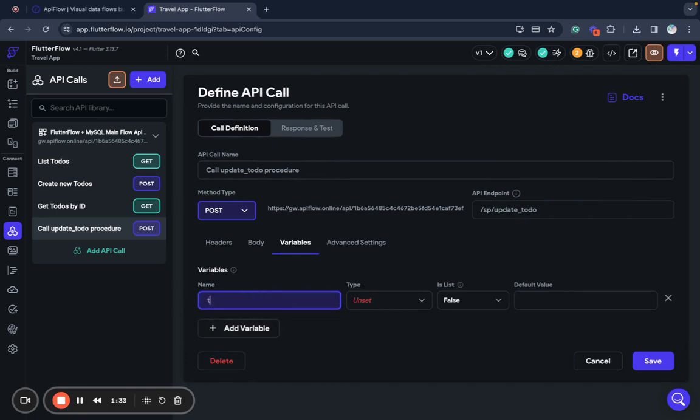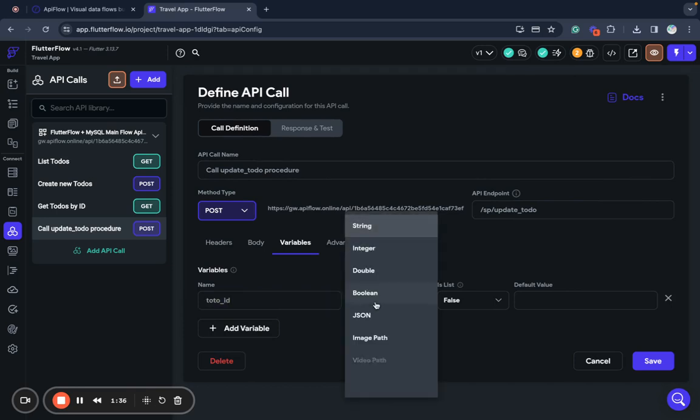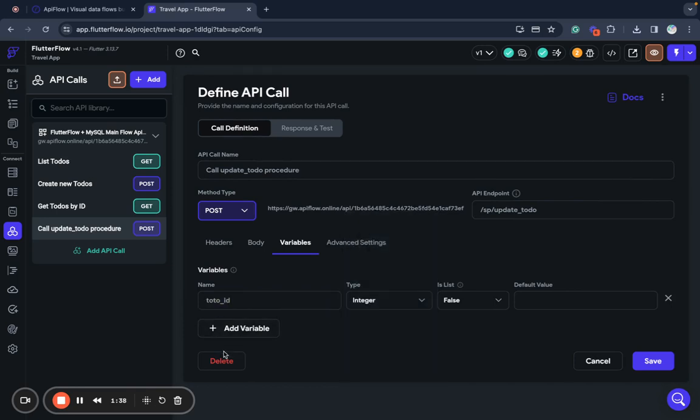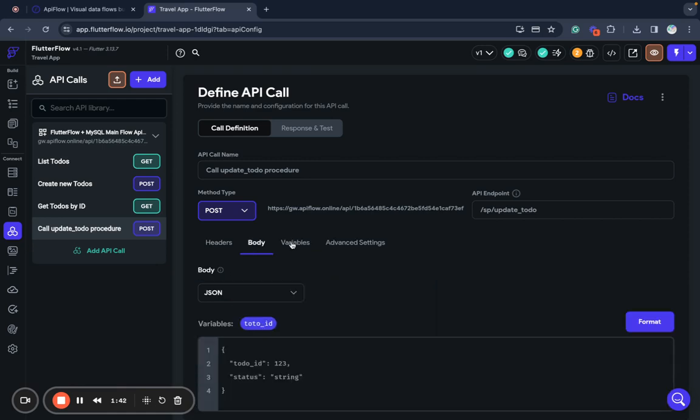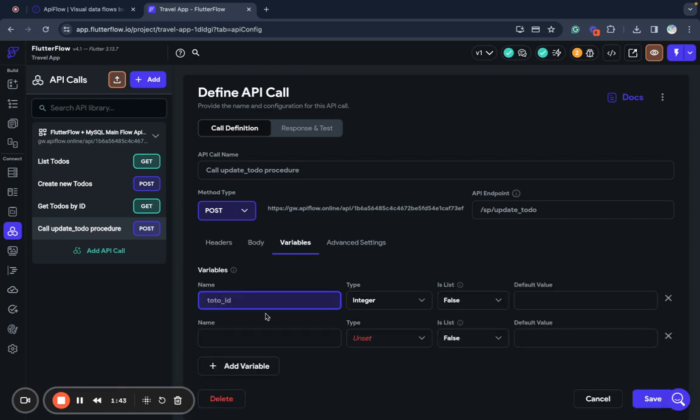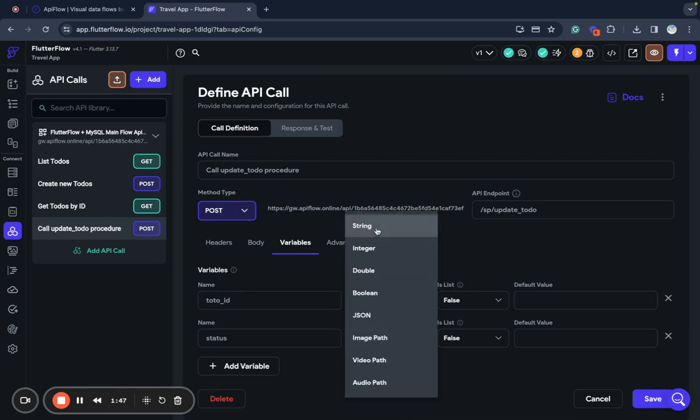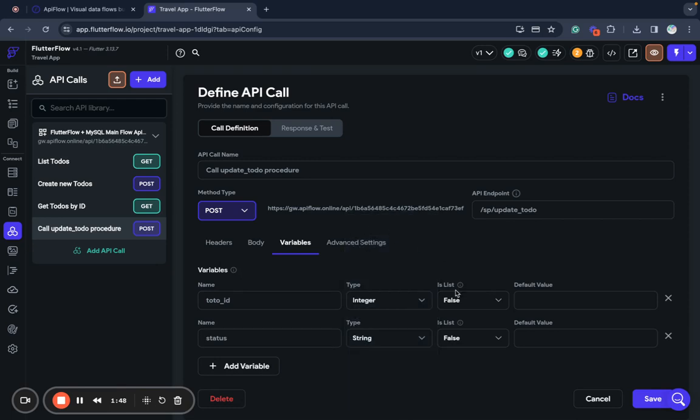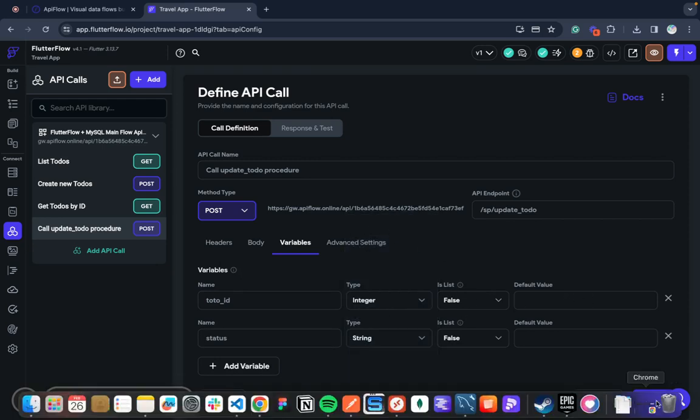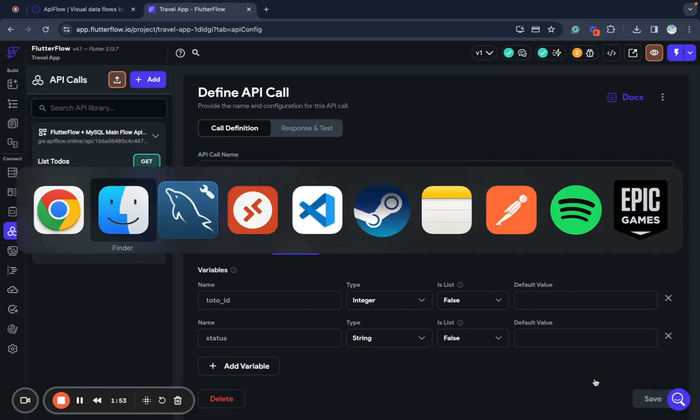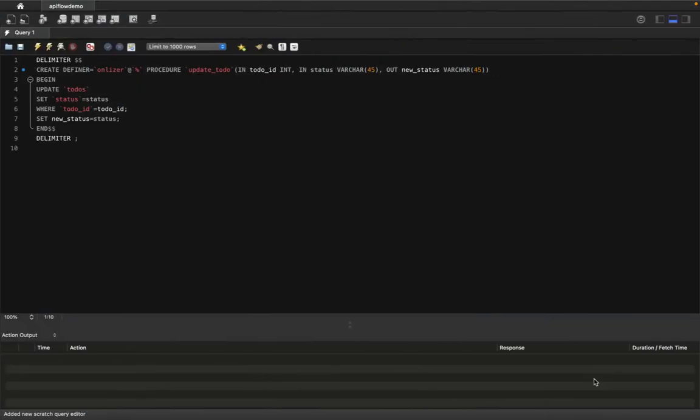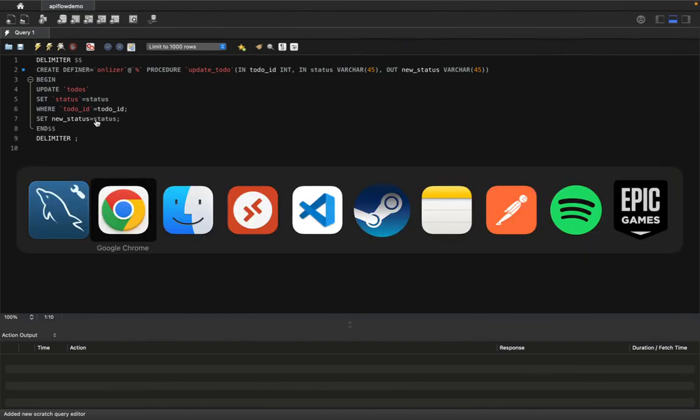For example, to do ID, I will use number and I suppose it's status to send to our storage procedure. Our storage procedure is very simple. It updates a status of some to-do item found by ID.